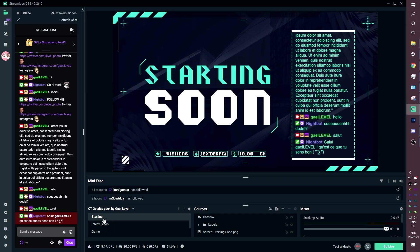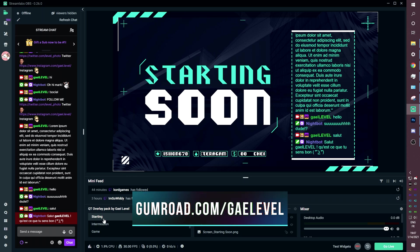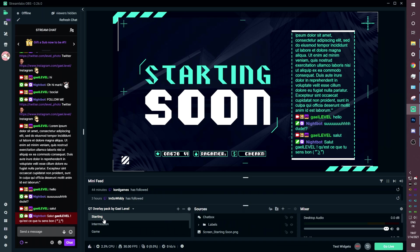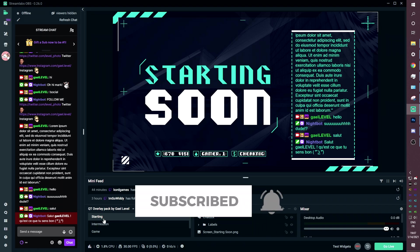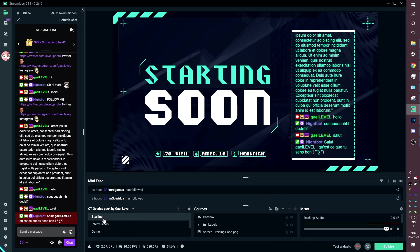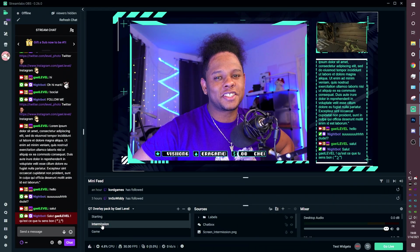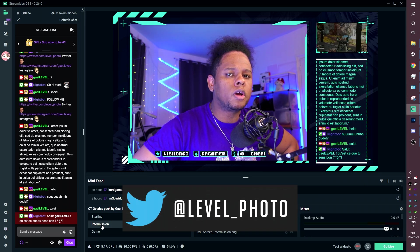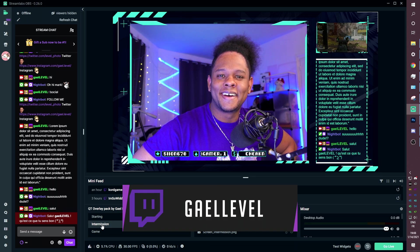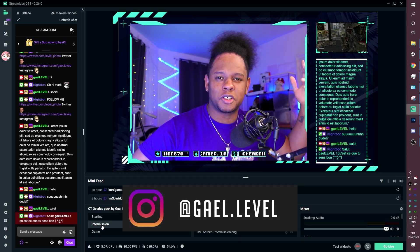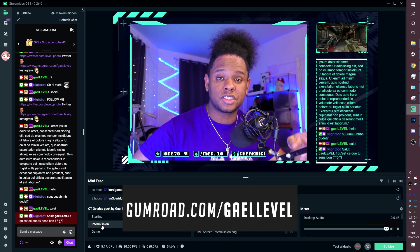If you'd like some custom transitions, I also have free ones you can download at gumroad.com/gaialevel — same place. Just take a look around and download to your heart's content. Hopefully I explained pretty much everything about this overlay pack called 'The Player.' You can find it at gumroad.com/gaialevel. Let me know what you think in the comment section below.